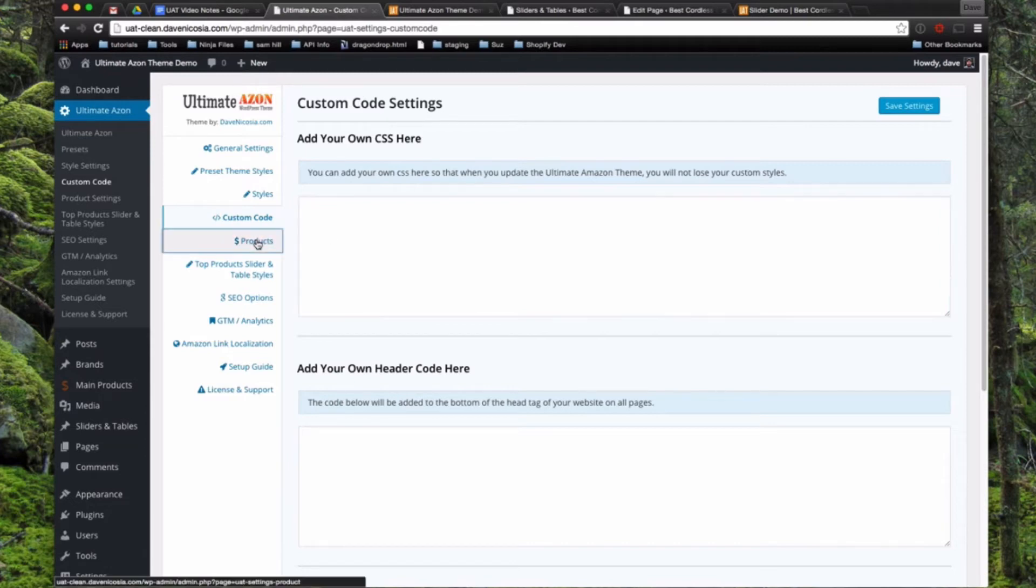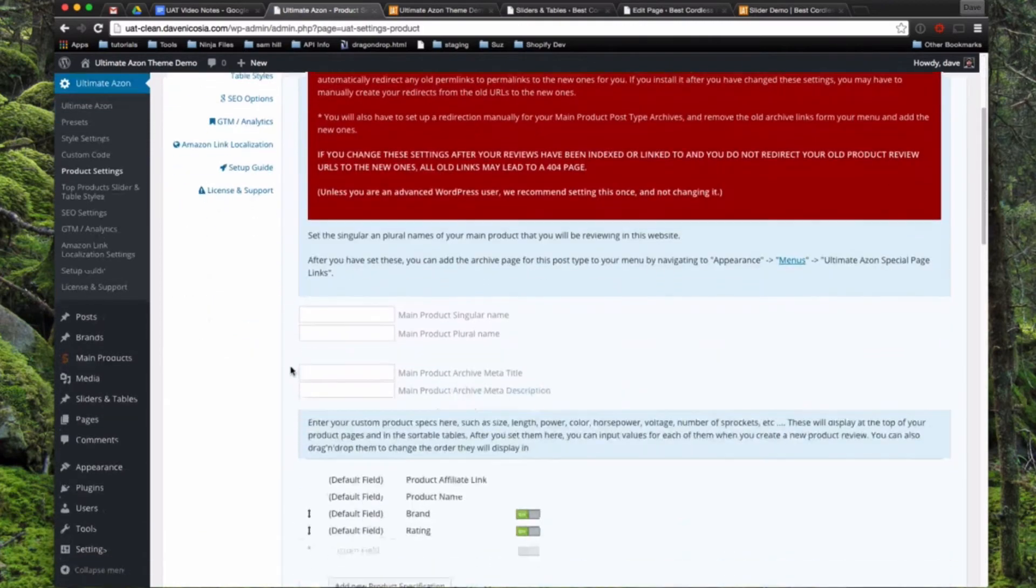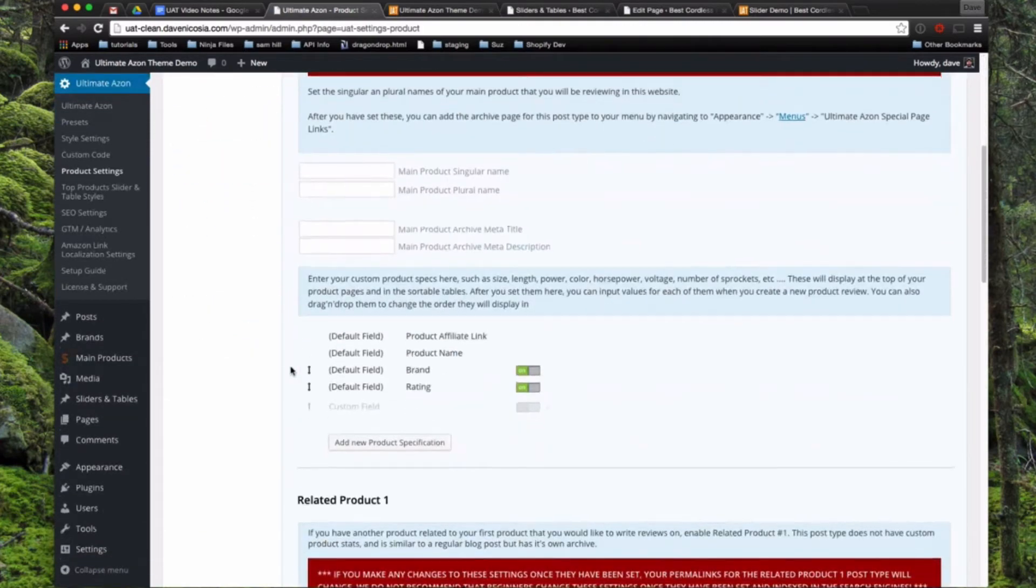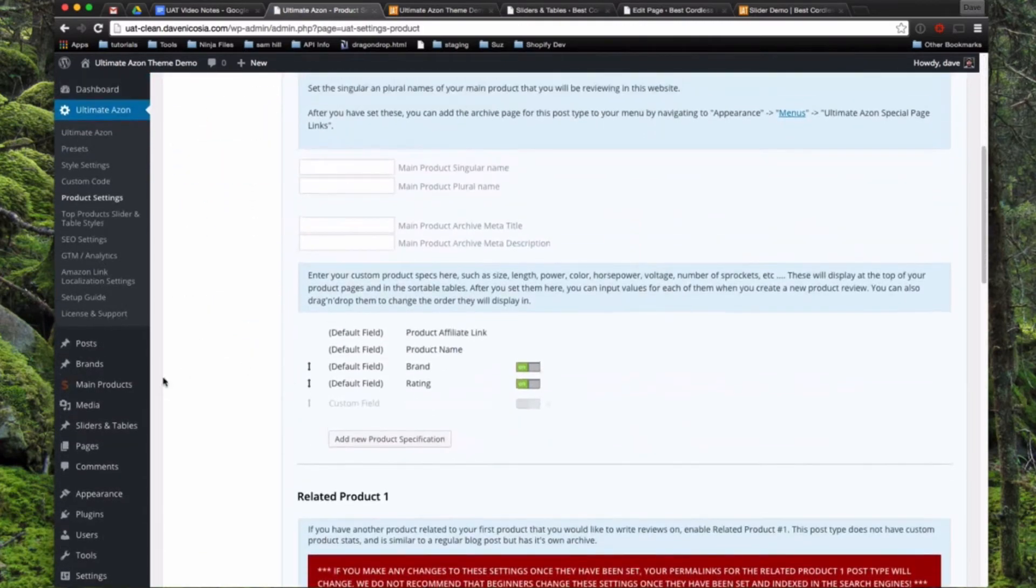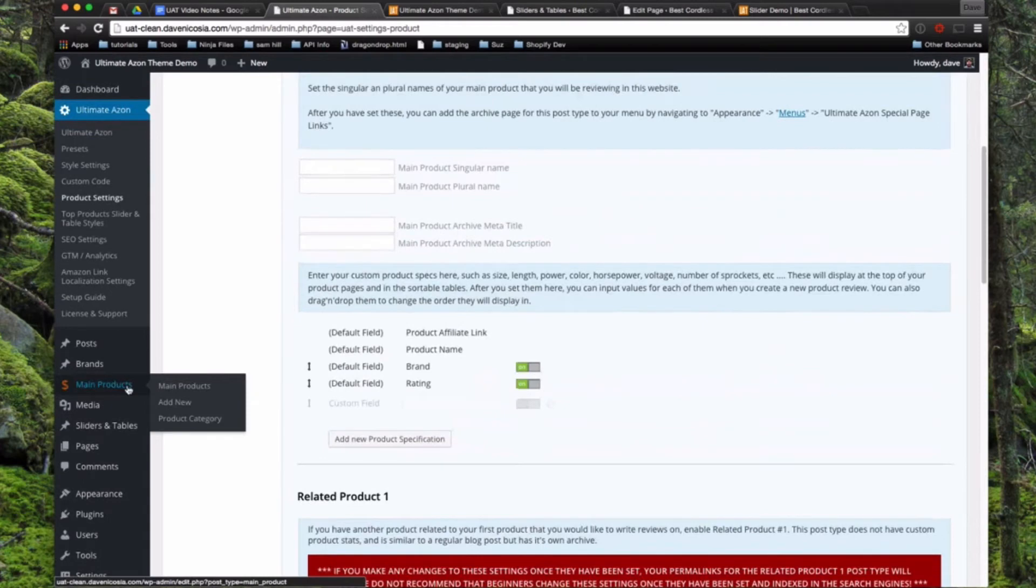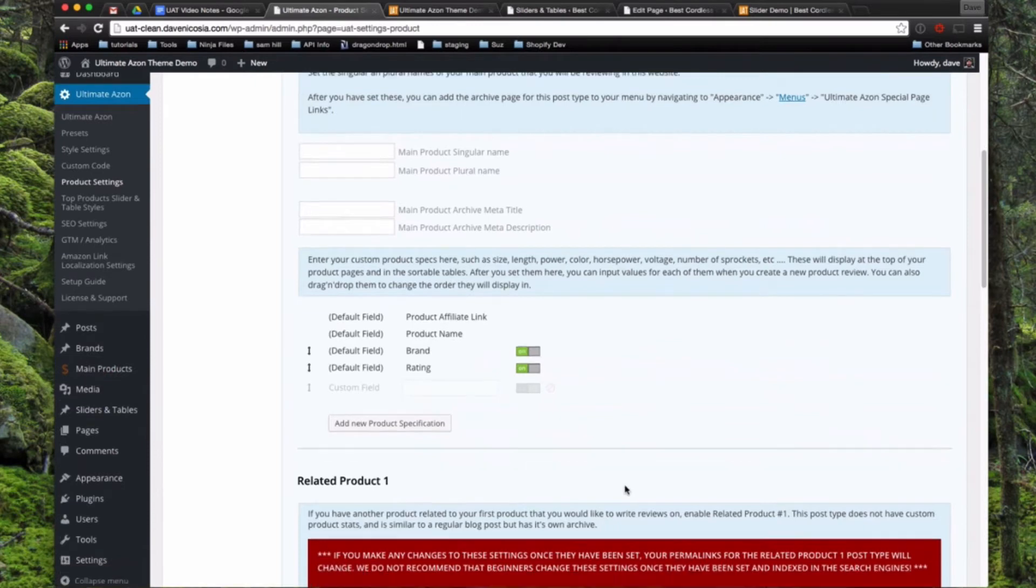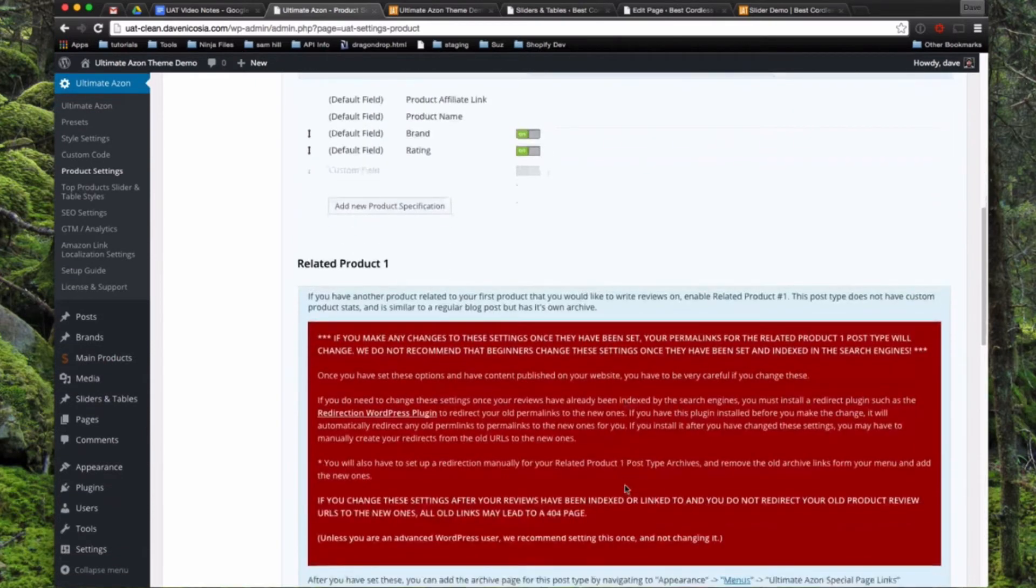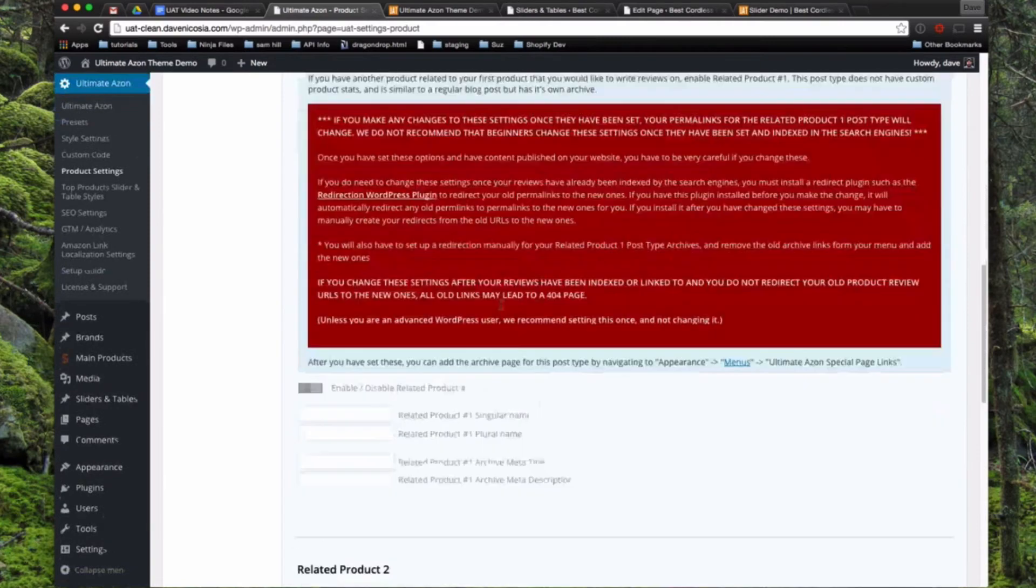So next we'll go to products. And this is going to be one of the main areas that we're going to do a video on how to set up. And this is basically where you set up your product review type. So as you can see over on the left right here right now, you'll see something called main products. Well, you can name that something of your own choosing, like cordless drills or camping tents, whatever you would like. And then there's also some different custom product specifications you can add in here. So we'll come back to this one here.